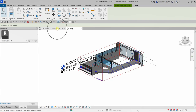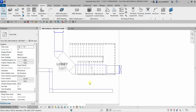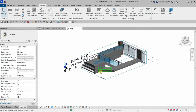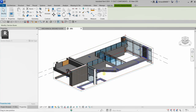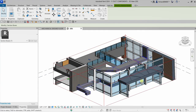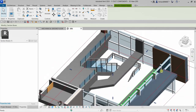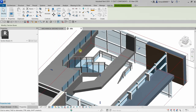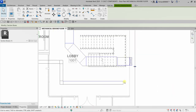Let's go back to the mechanical ground floor plan. You can also do your ducting in 3D — let me adjust and orbit the section box. You can lay out your duct in the 3D view as well, but I'll do that on the floor plan view.